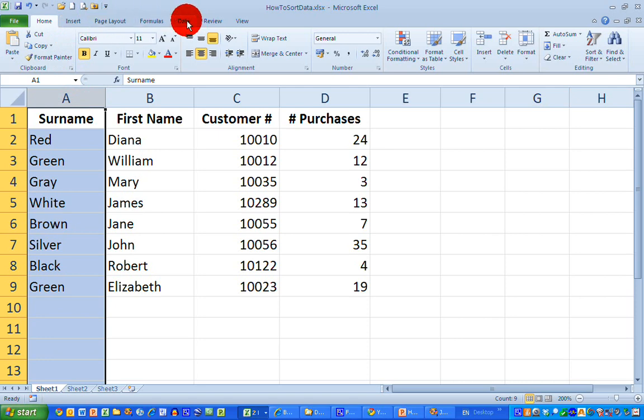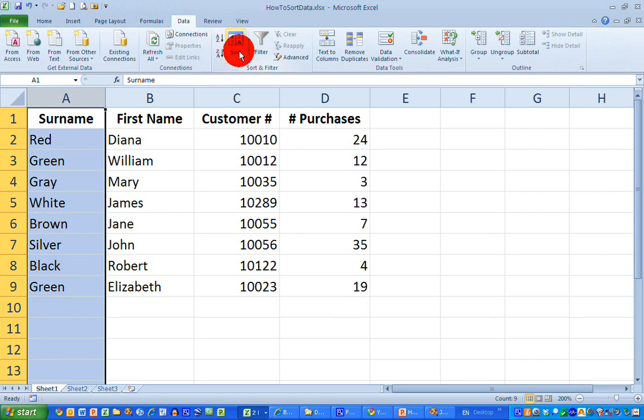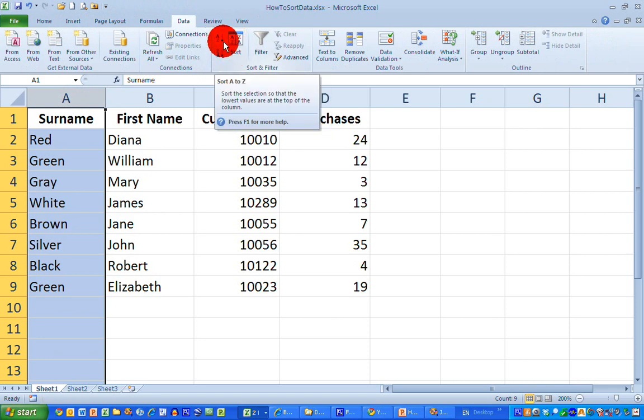You can see almost in the center here are the sort tools to help us sort the data. The first one I need is the A to Z sort, which sorts the selection so that the lowest values—A, B, C—are at the top of the column, and the highest values—X, Y, Z—are at the bottom. So let's click on that button now.